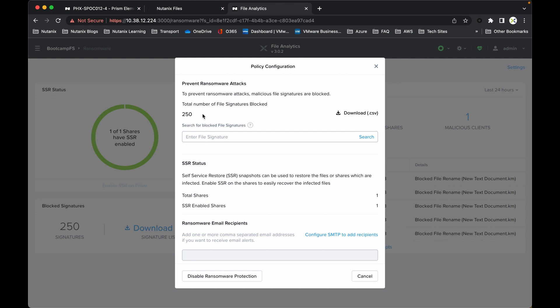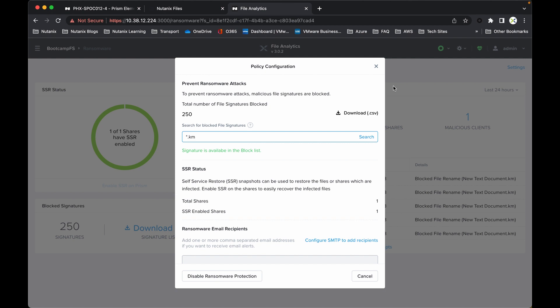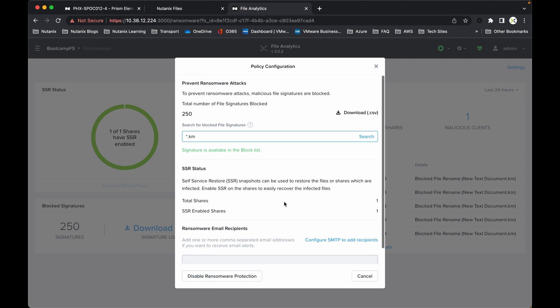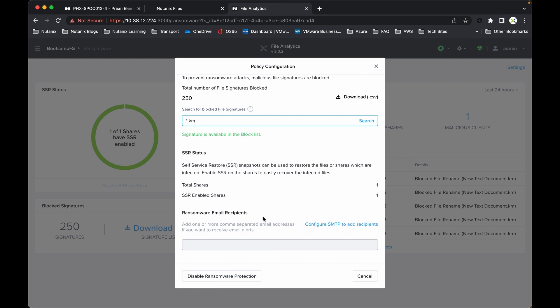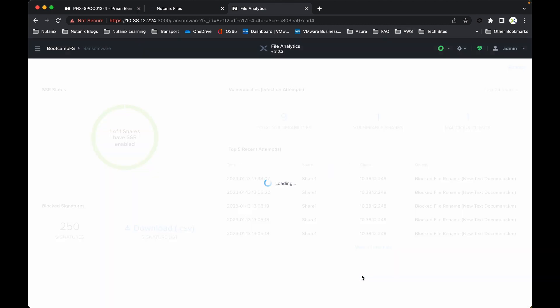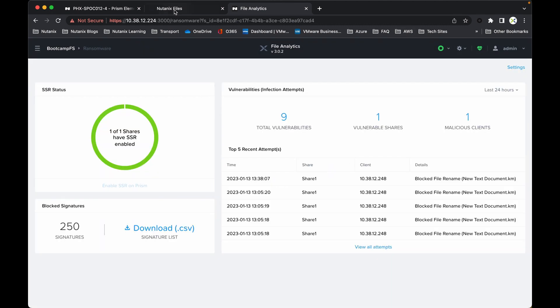So KM, I've added in. So if I just do a star.km and then do a search, it searches against that CSV file, and the signature is available already in the block list. You can add additional signatures and you can remove the signatures from the block list as appropriate. You do have the option of obviously disable the ransomware protection from here as well, and also an email recipient. So every time there is a suspect attack, if you like, it will notify you straight away.